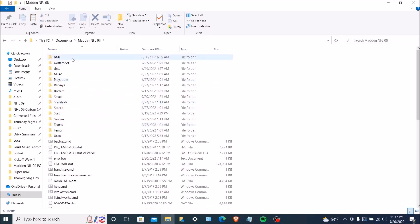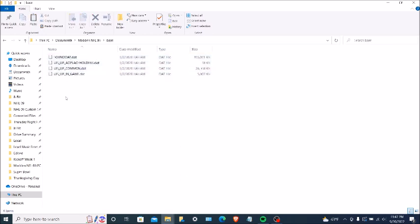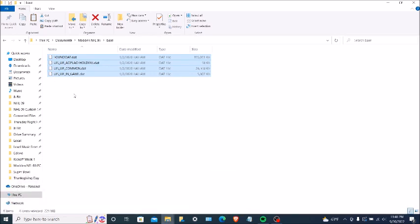If you go to your base folder, for this mod to successfully work you're gonna have to have these four dat files: the sound.dat, the uis_lib_placeholders, and the uis_lib_in_game. You must have these four dat files inside your base folder for it to successfully work.